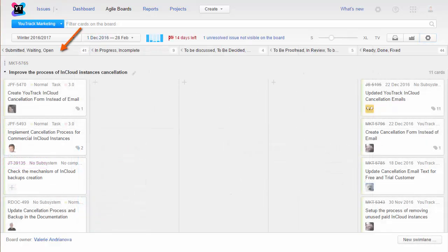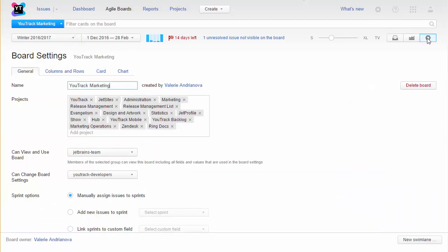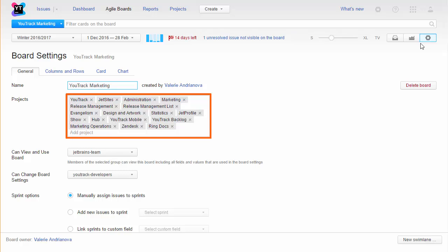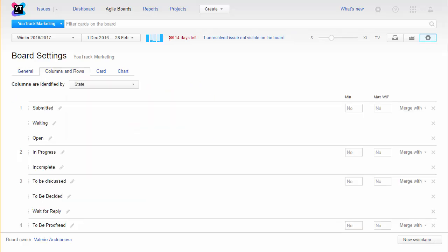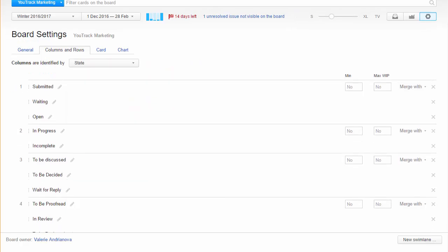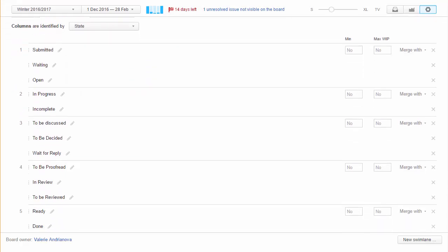Another handy update is the ability to merge columns on the board. This feature helps you limit the number of columns on the board when you manage multiple projects. On this board, we have 17 projects, and at least half of them have a custom set of values for the state field, which we use to identify columns.